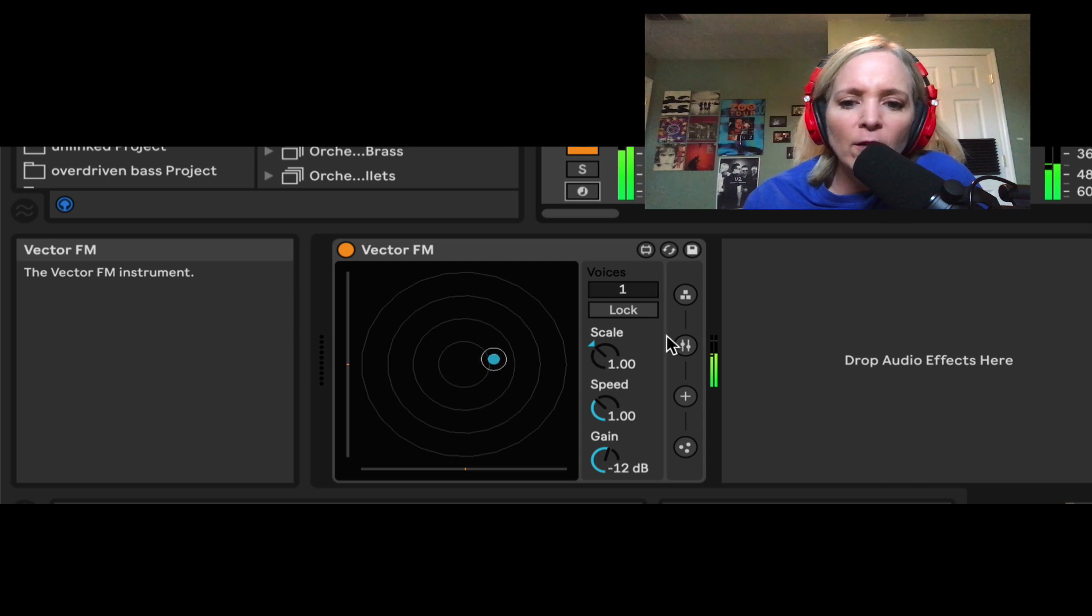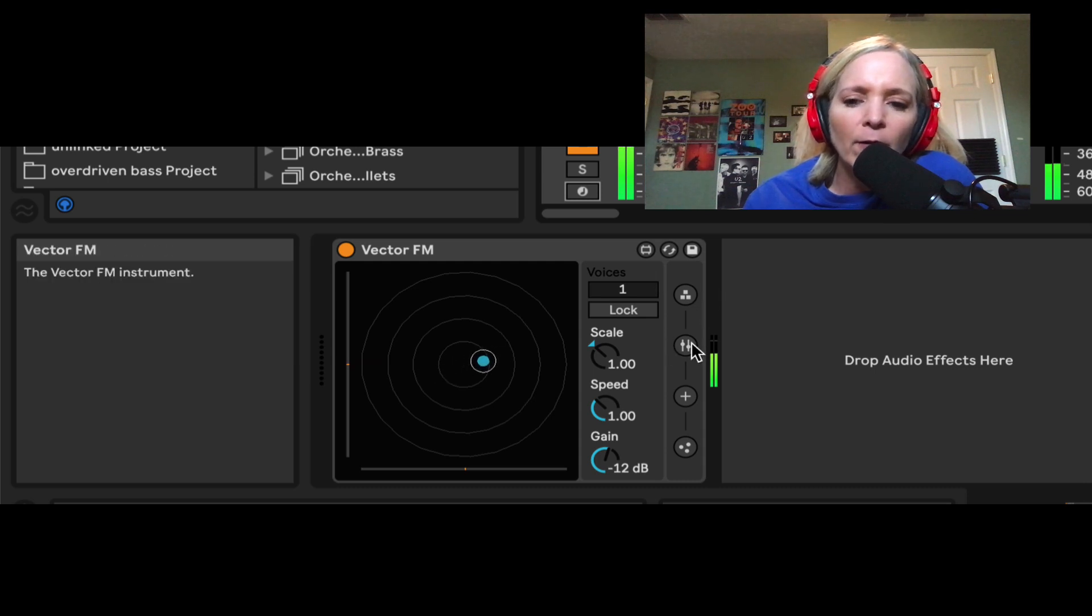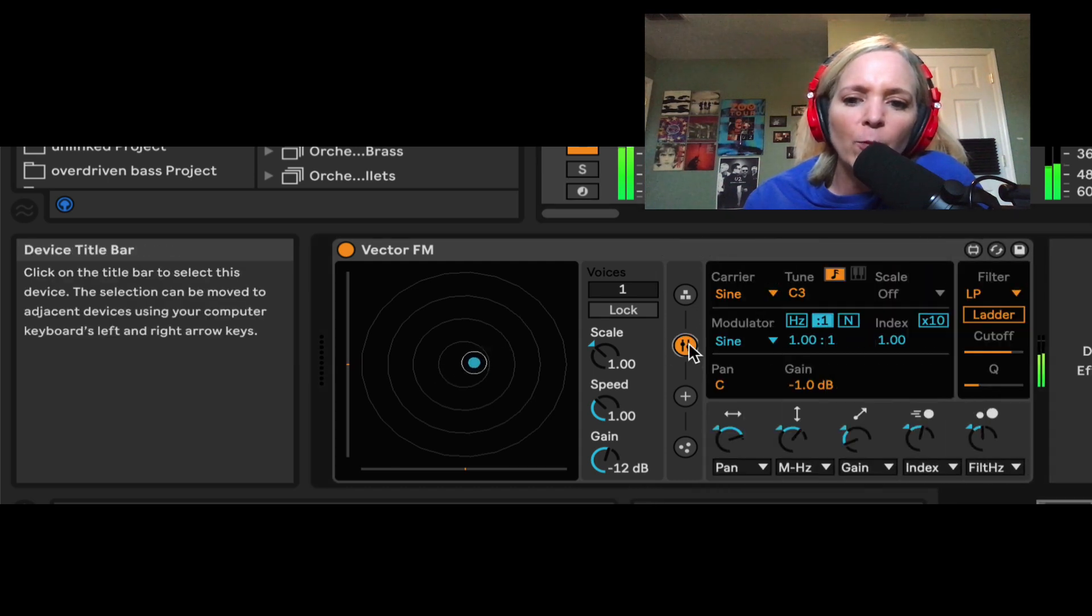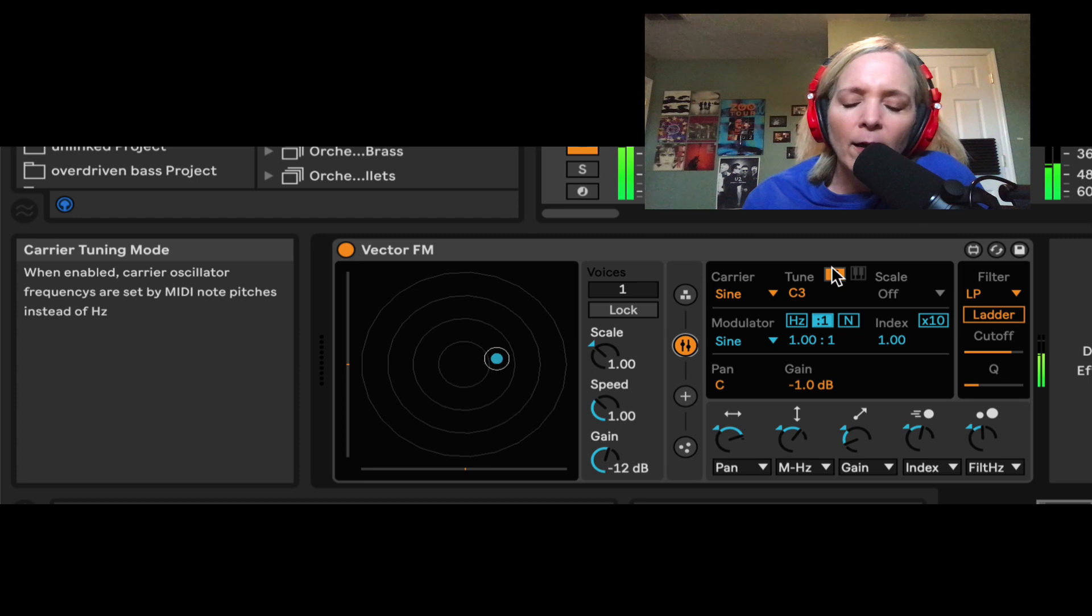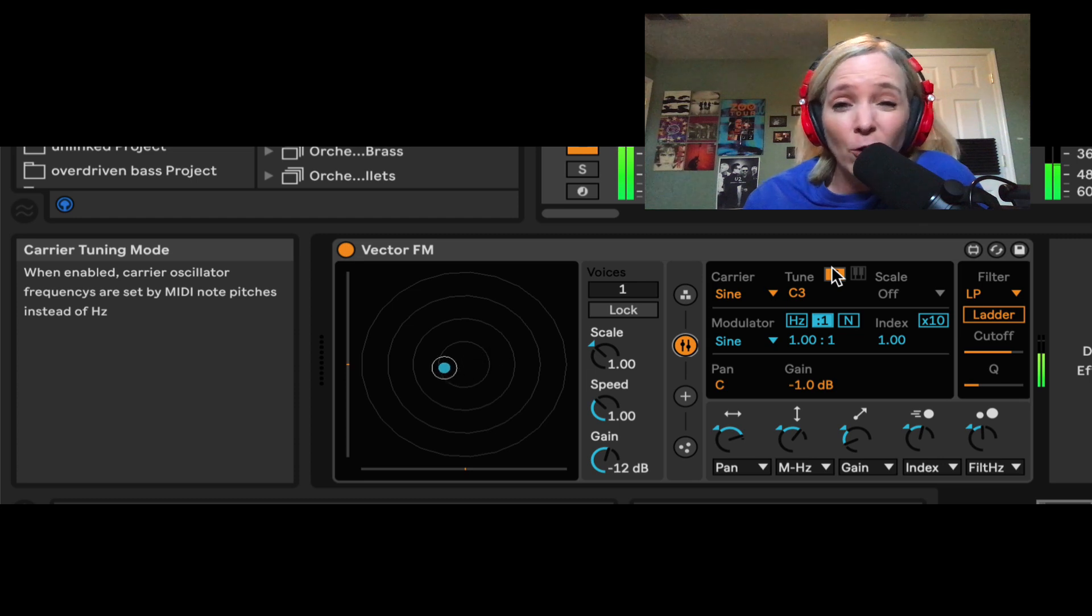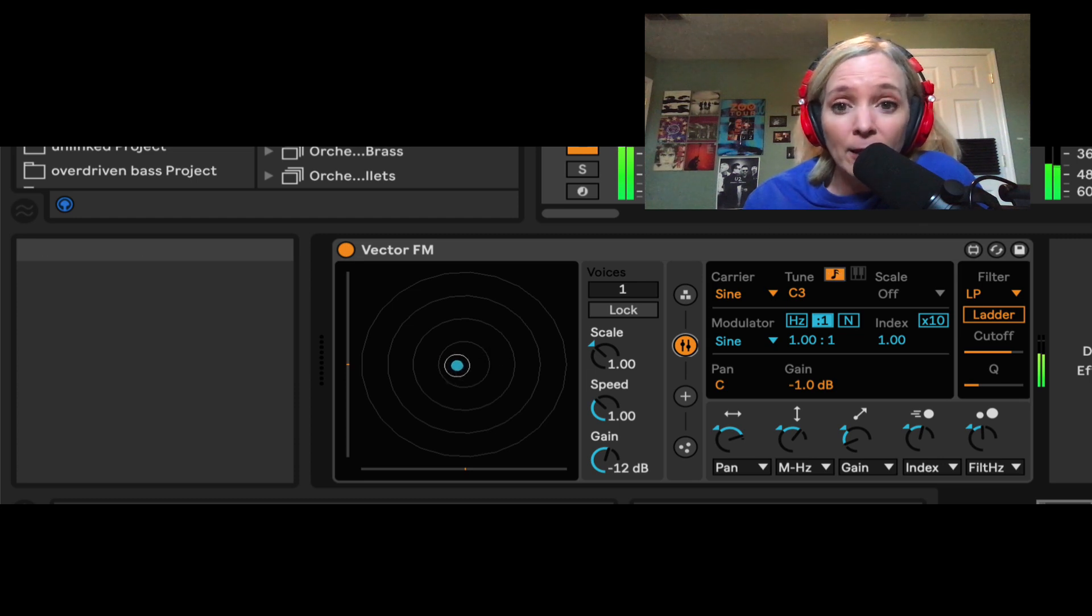In order to understand this further, let's click the second button down from the top and open these FM parameters. And just so that we don't go crazy right now, let's mute this track.